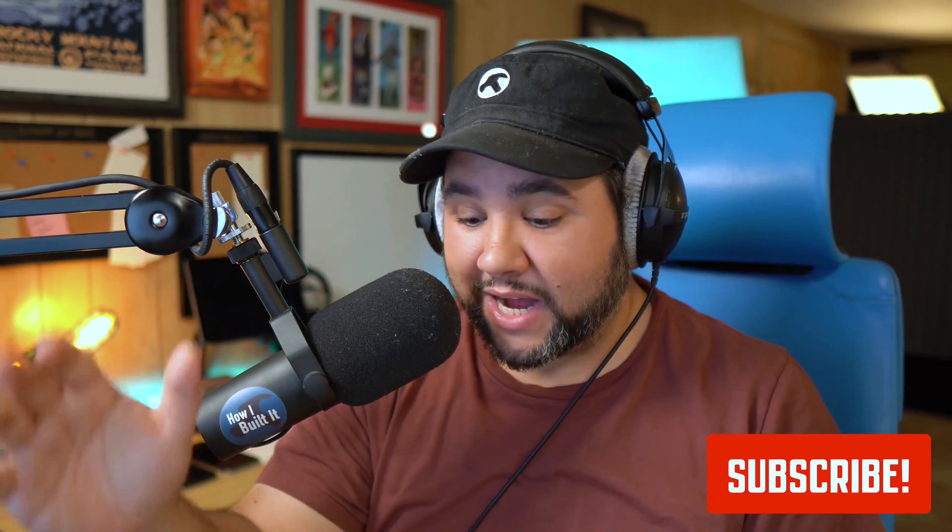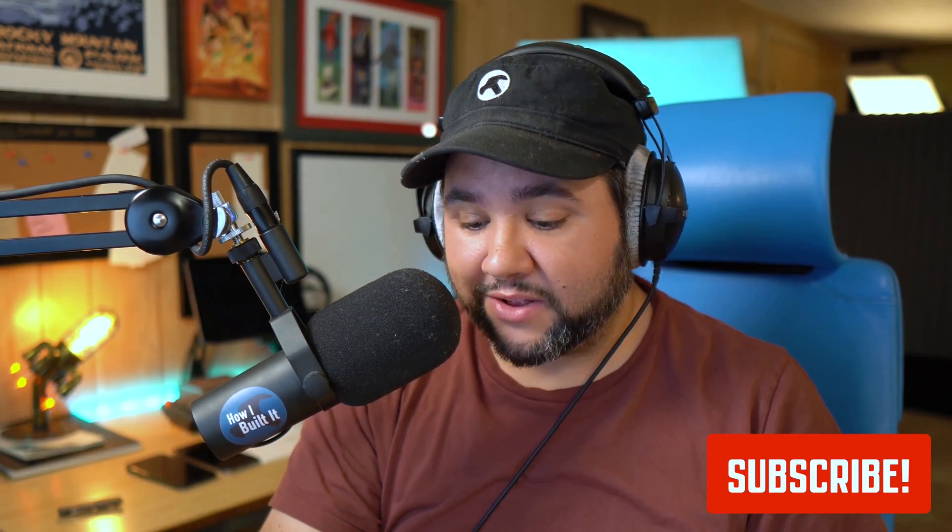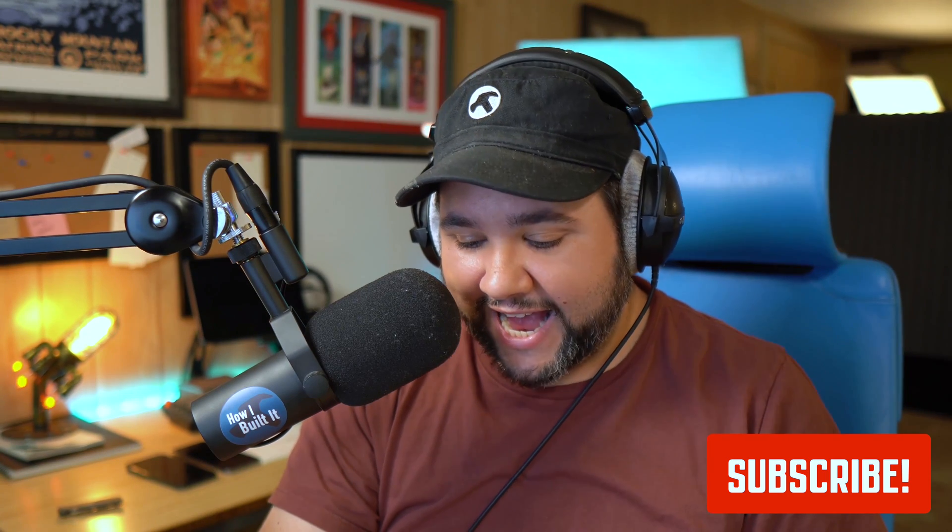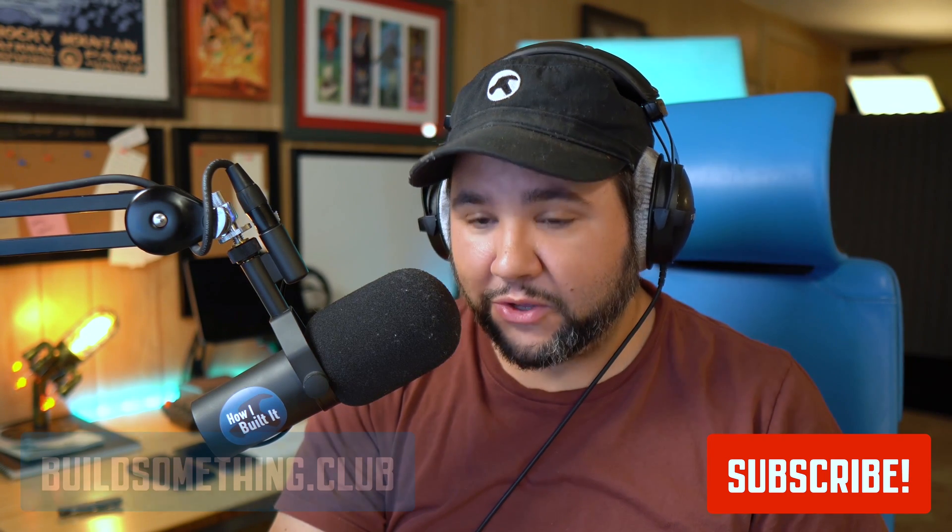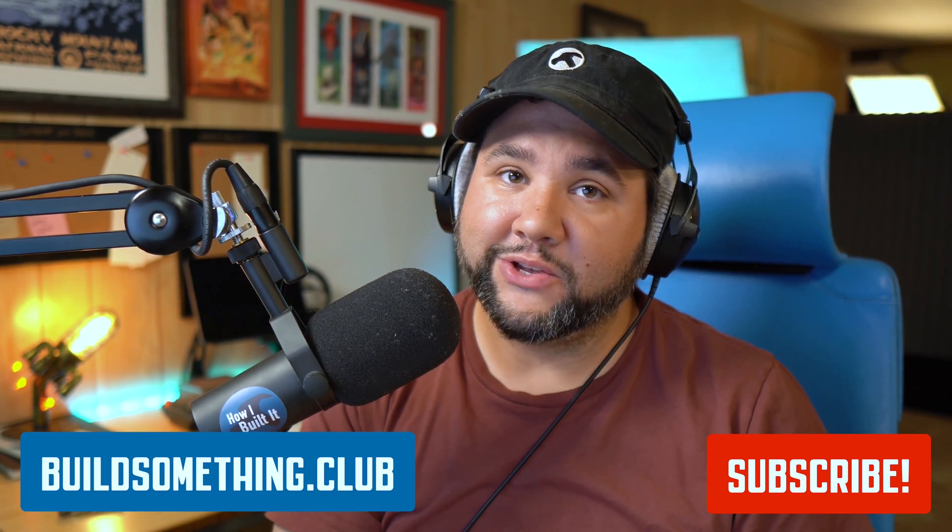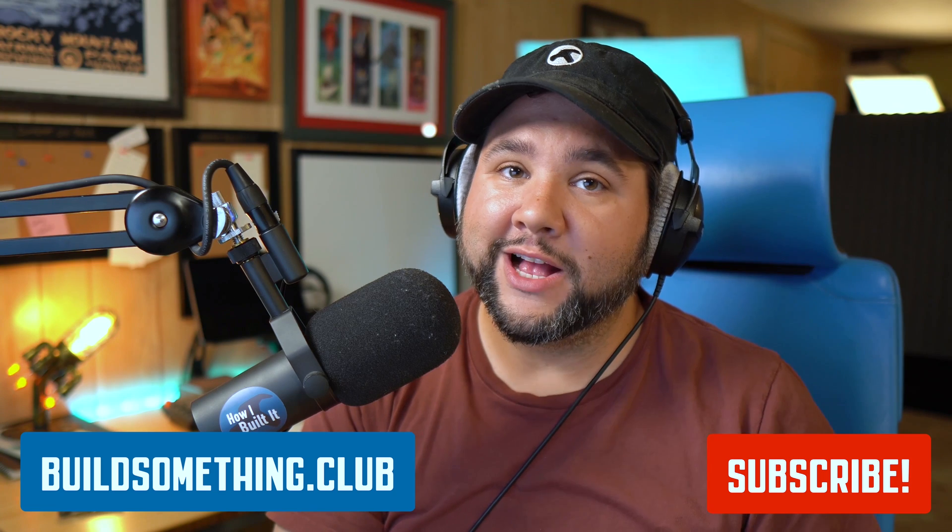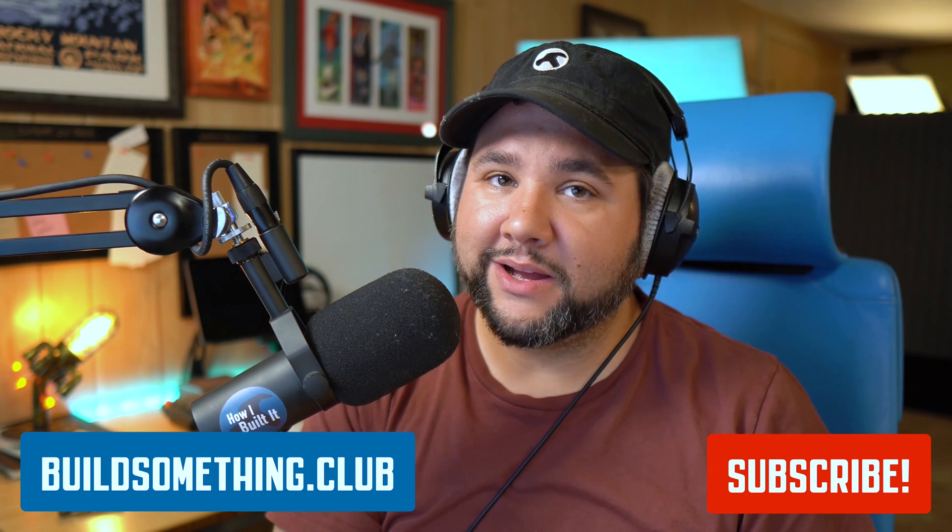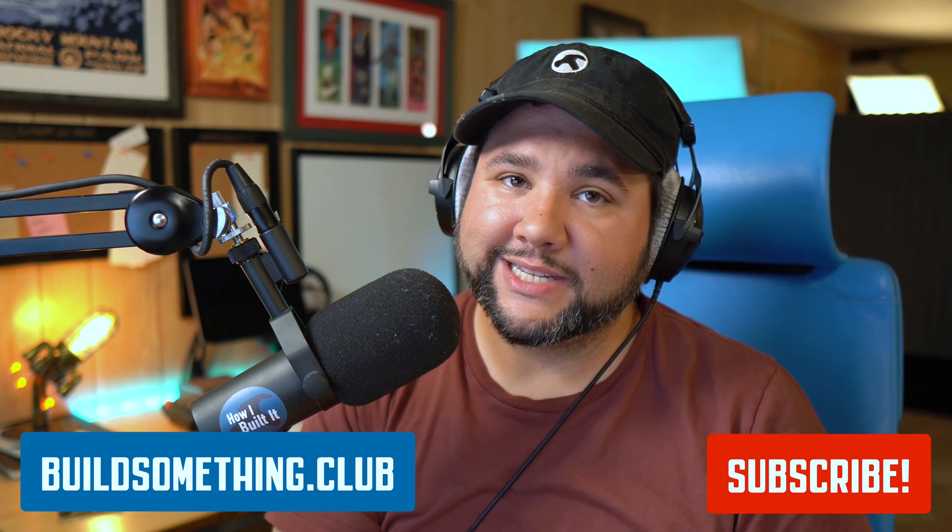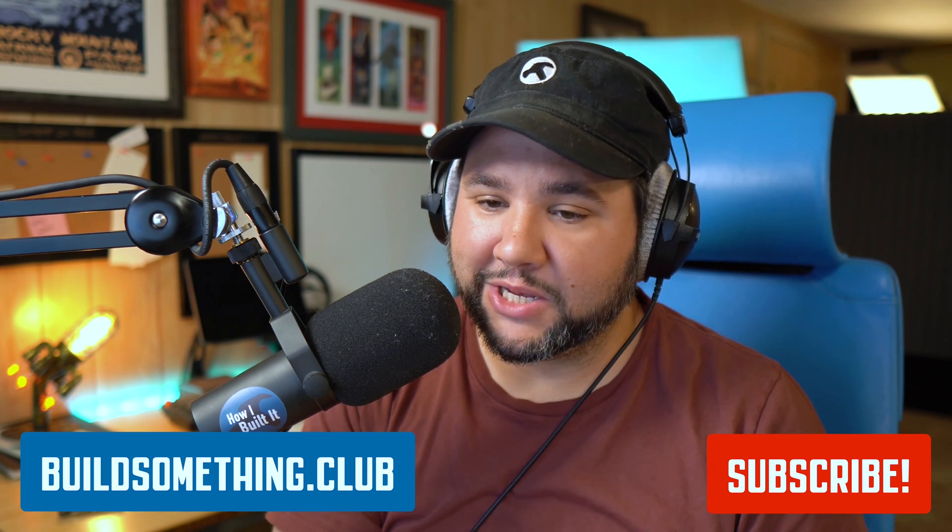What is your favorite thing about Twitter? Let me know in the comments below. I hope I'm not starting a flame war by asking YouTube commenters what they think about Twitter. But let me know what is your favorite. Let's keep it positive. What's your favorite thing about Twitter? Of course, subscribe to this channel for lots of great content. And if you want to support the channel directly, you can sign up for the Build Something Club for bonus content and community.